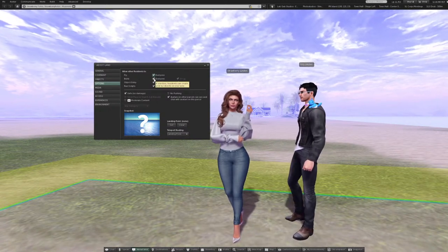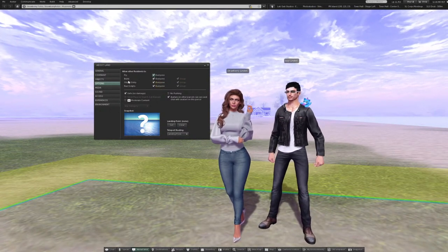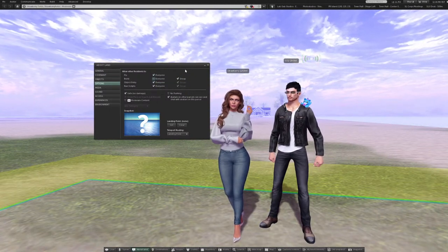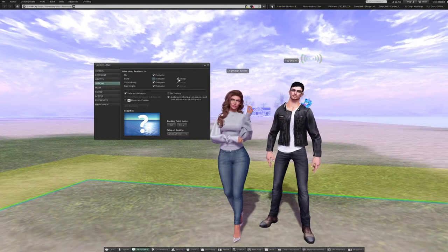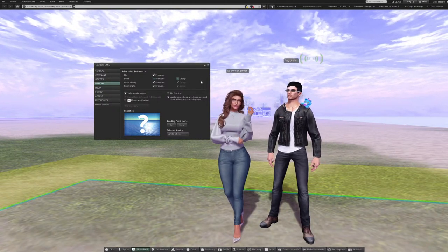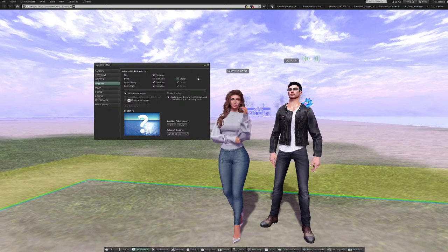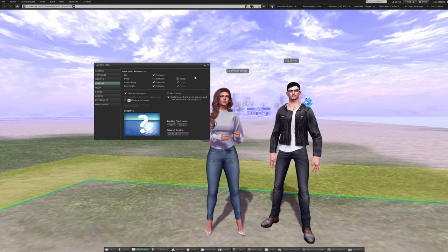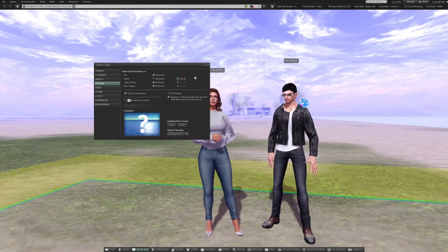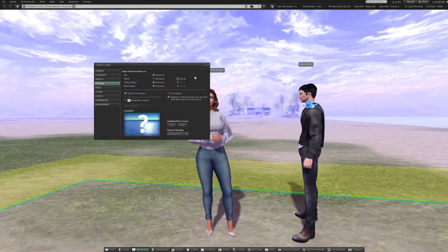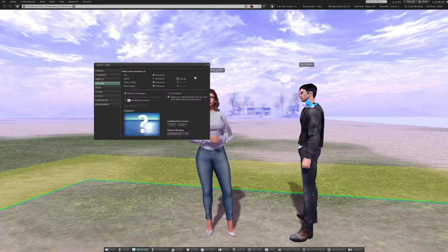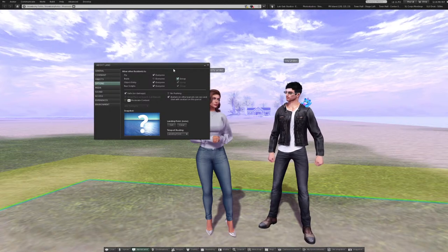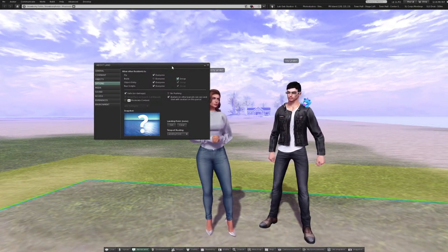So let's say I don't want everybody to build here. I can uncheck Everyone, and that means only people in the group can. And then if you uncheck Group, that means only people in the group that specifically have a role with the ability to do that would be able to do it. So let's say I had a region open to the public and I didn't want people to rez objects there unless they joined my group — if I deeded my land to the group and just checked Group, anybody who joined the group can go ahead and rez objects.